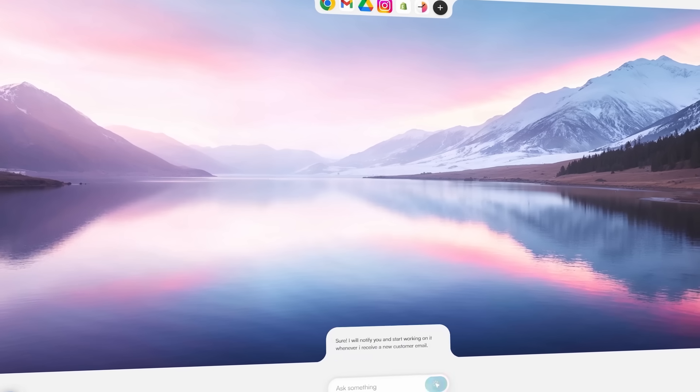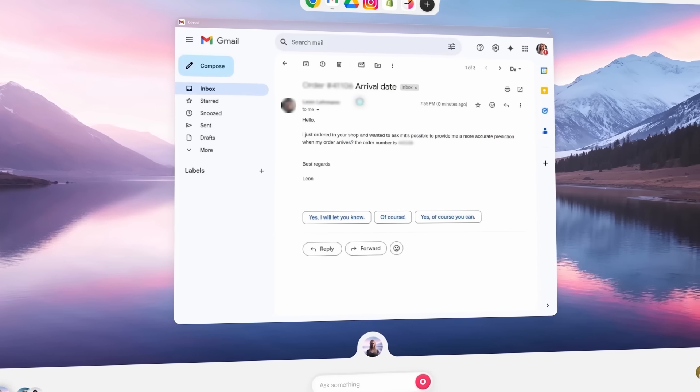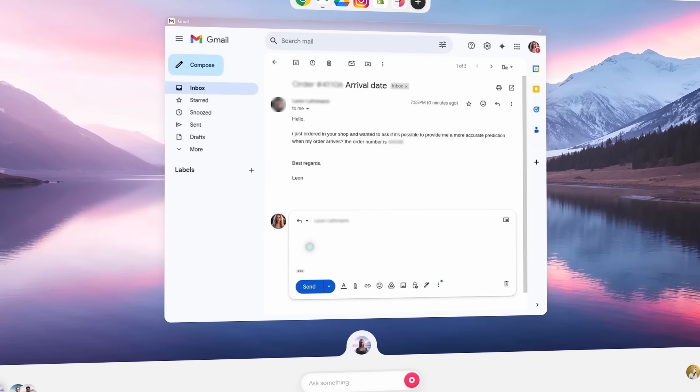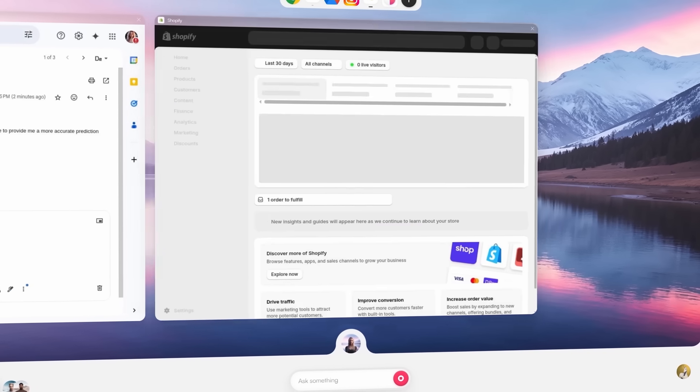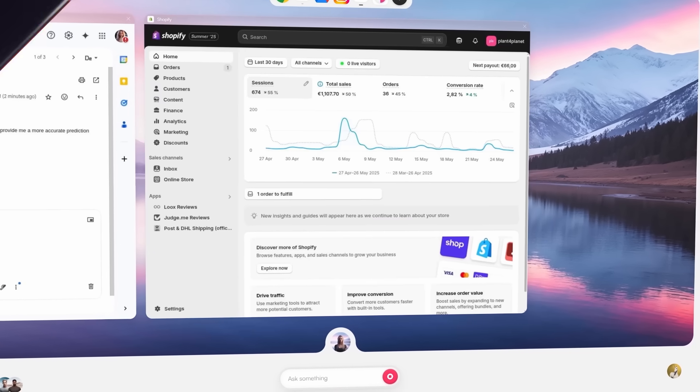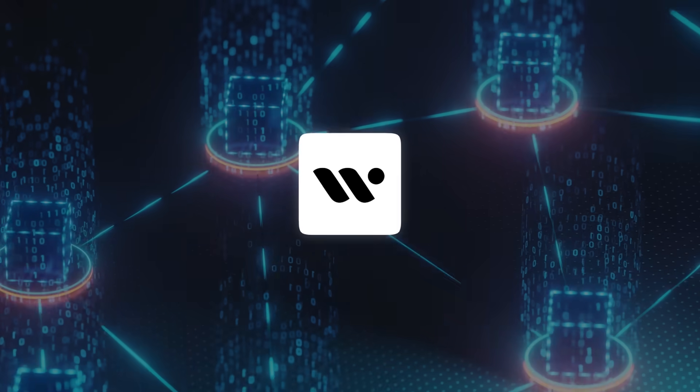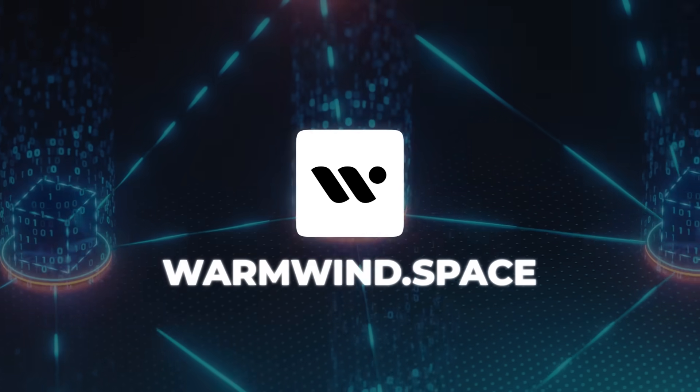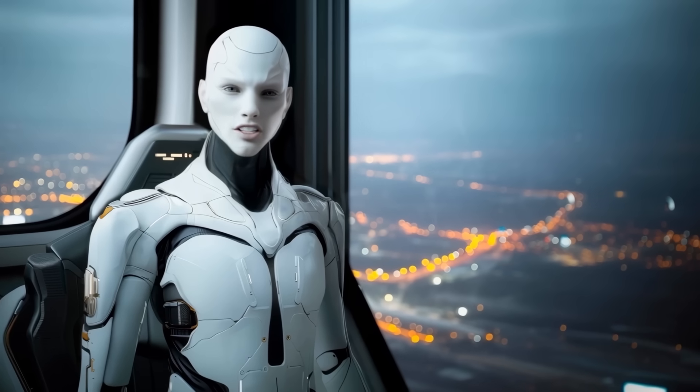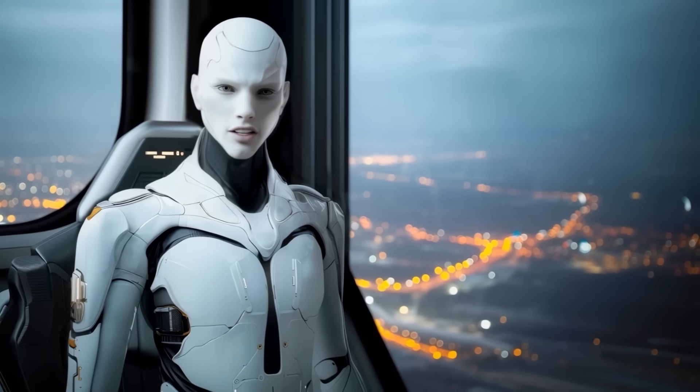And just for transparency, yes, this is a sponsored spotlight, but every clip you saw in the demo section starting around minute four was captured live. No edits, no tricks, just agents doing the work themselves. That's the full breakdown. Links are in the description. Join the waitlist if you're interested and let me know which task you'd hand off first. Catch you in the next one.